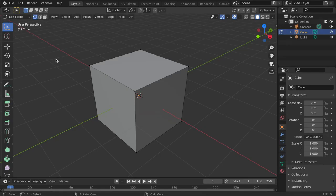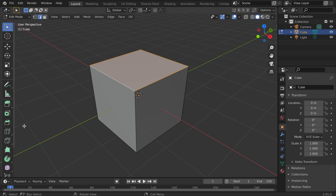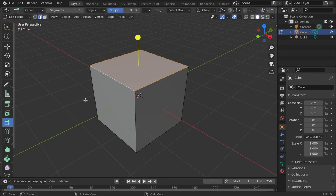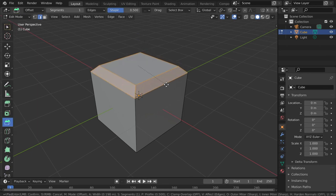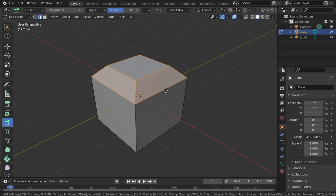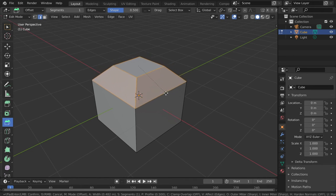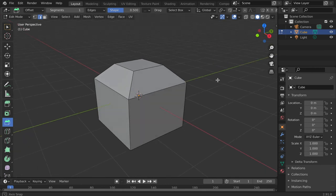The bevel tool allows you to create smooth or rounded geometry. Select the edge you would like to bevel. Note that I'm switching to Edge Select mode. Next, click the bevel icon on the left side of the window. Notice a yellow handle appears. Click and drag the handle to adjust the bevel.